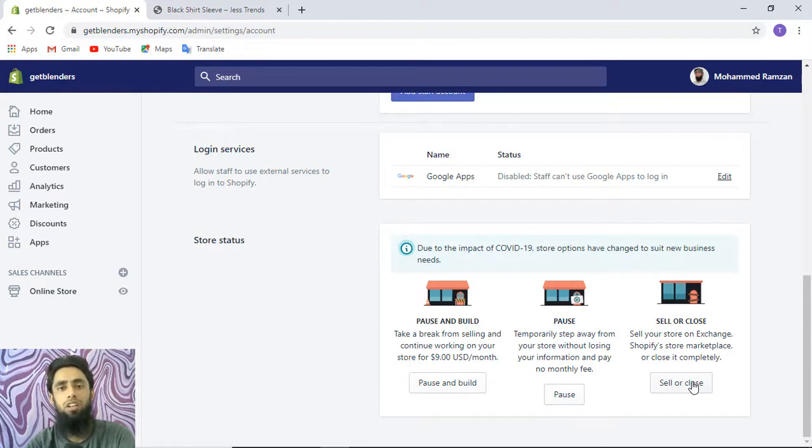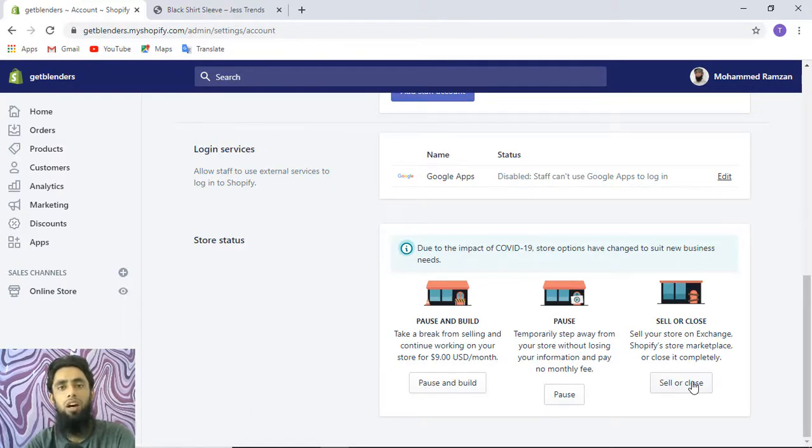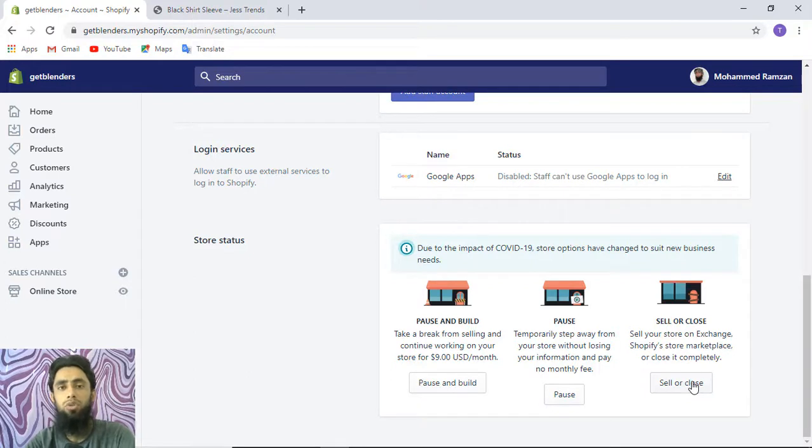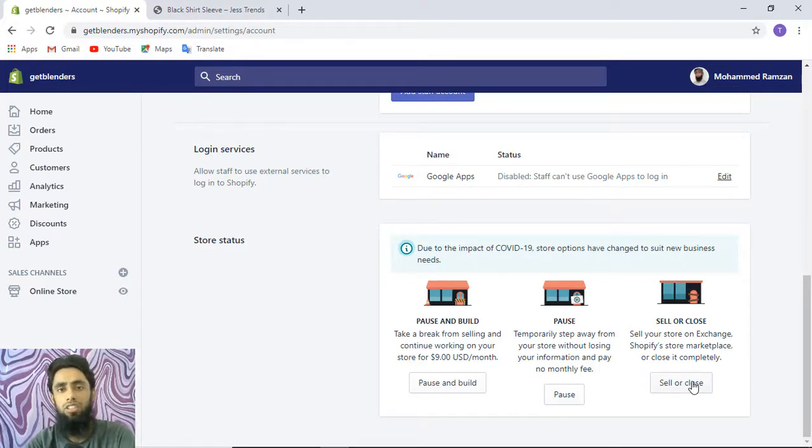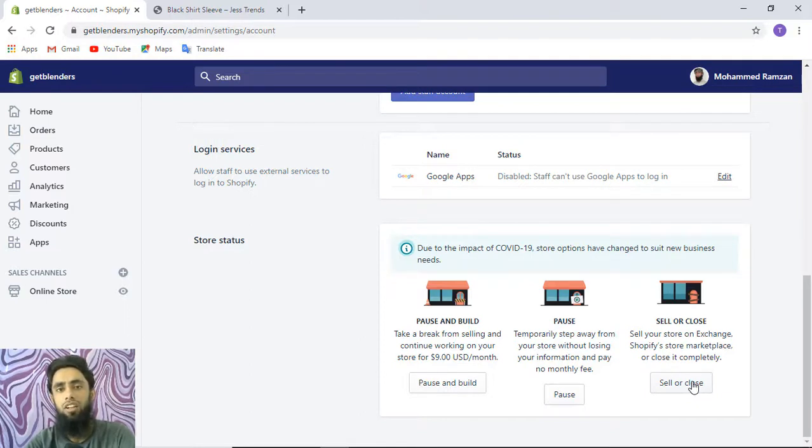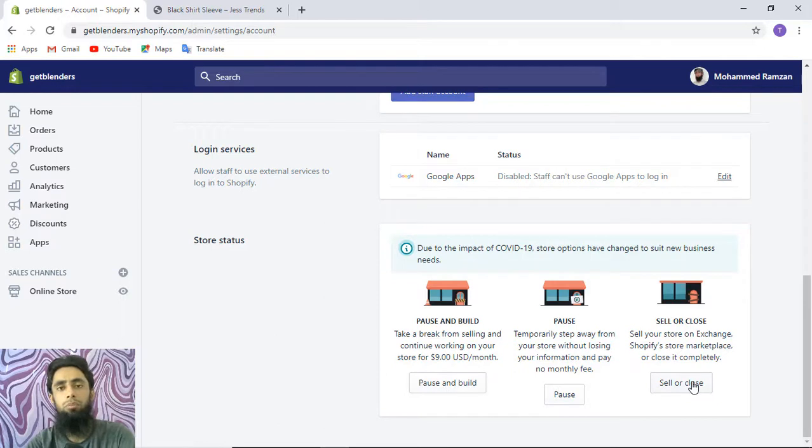In other payment gateways, if you're living in non-supported countries, you would not be able to activate those payment gateways for credit/debit card options. The only option you'll have is PayPal credit/debit card, and that would only be possible if you're building a WordPress website.